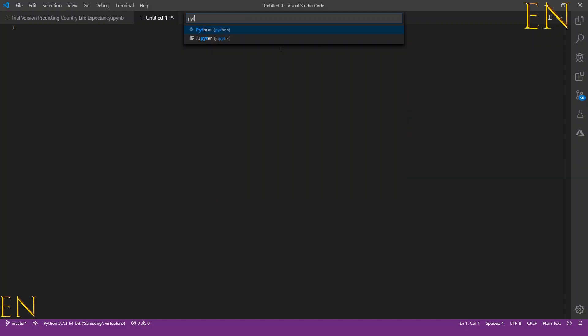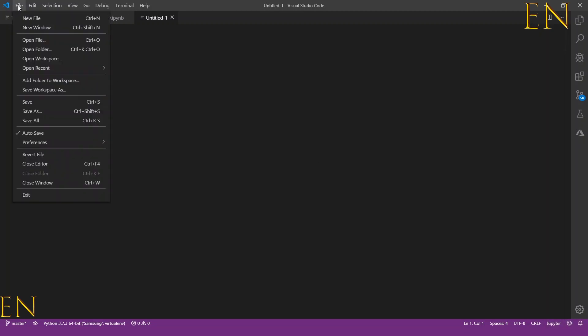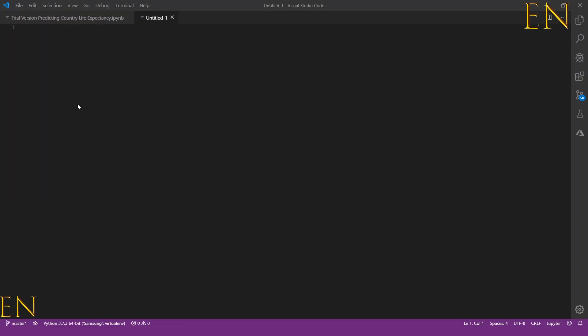And click on Jupyter. Then you go to File, and when you do that right here it changes from Plain Text to Jupyter. Then go to File, Save.